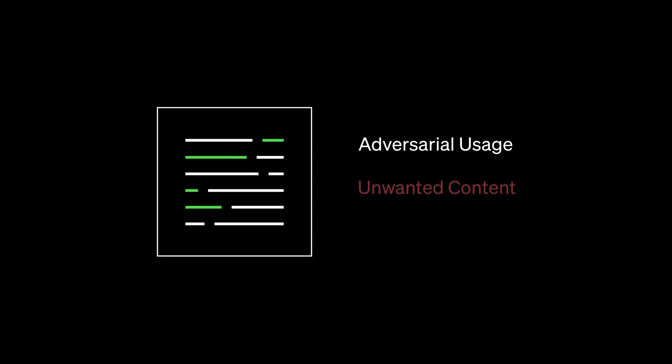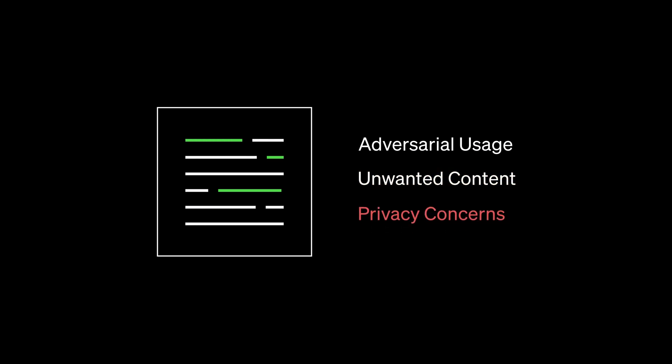We have put in already a lot of internal guardrails around things like adversarial usage, unwanted content, and privacy concerns. When we release a model, we know things are not done. We know we have to learn, we have to update, we have to keep improving all the systems around it to make it suitable for society.